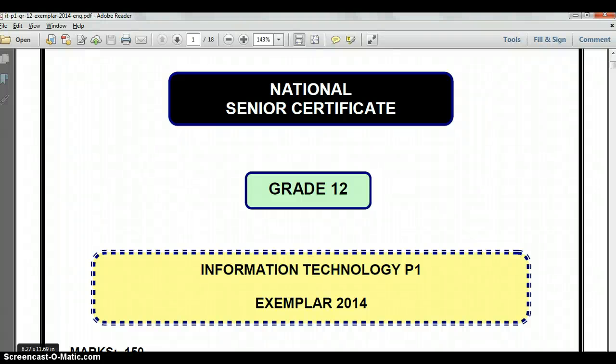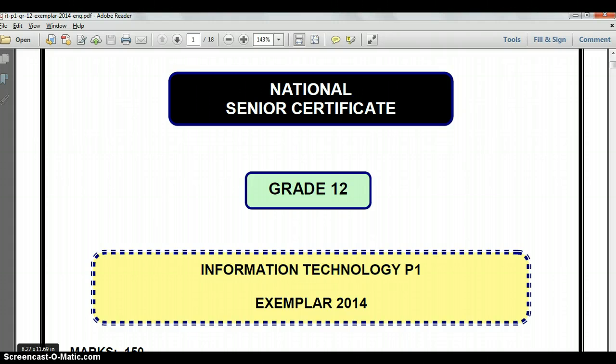We are looking at the National Senior Certificate Grade 12 Information Technology Exemplar, paper 1 from 2014. We are currently looking at the second question of the paper, the OOP question, and this is part 4 of this video series.